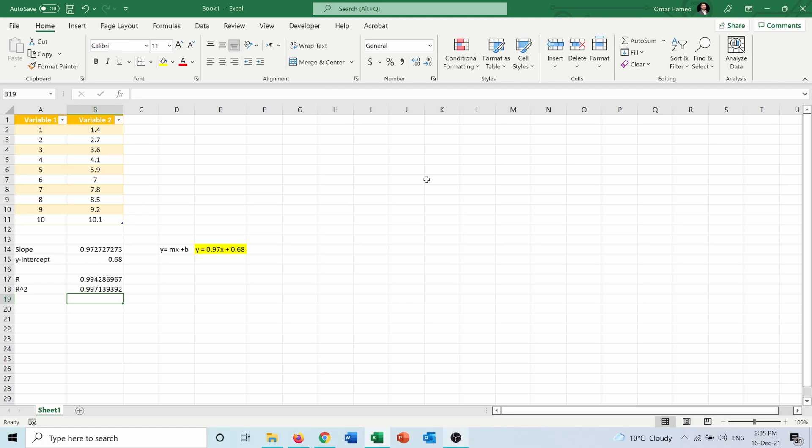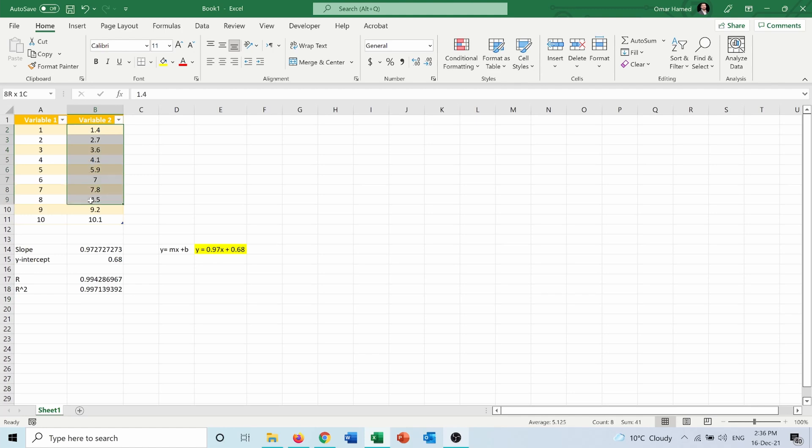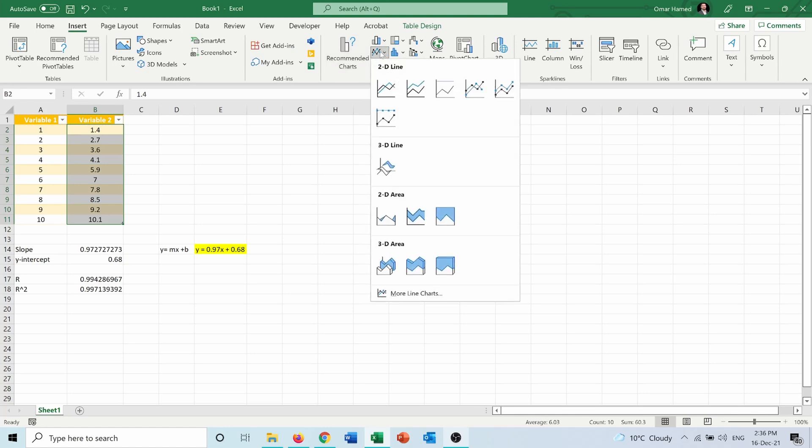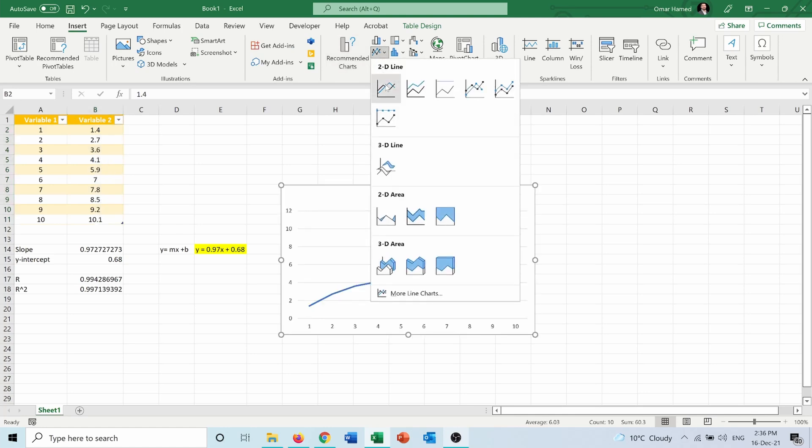Now the second way to do it is using the graph. I will draw a graph between these variables. I will select variable 2. I don't need to select variable 1 because I will insert a 2D line which will take variable 1 automatically.